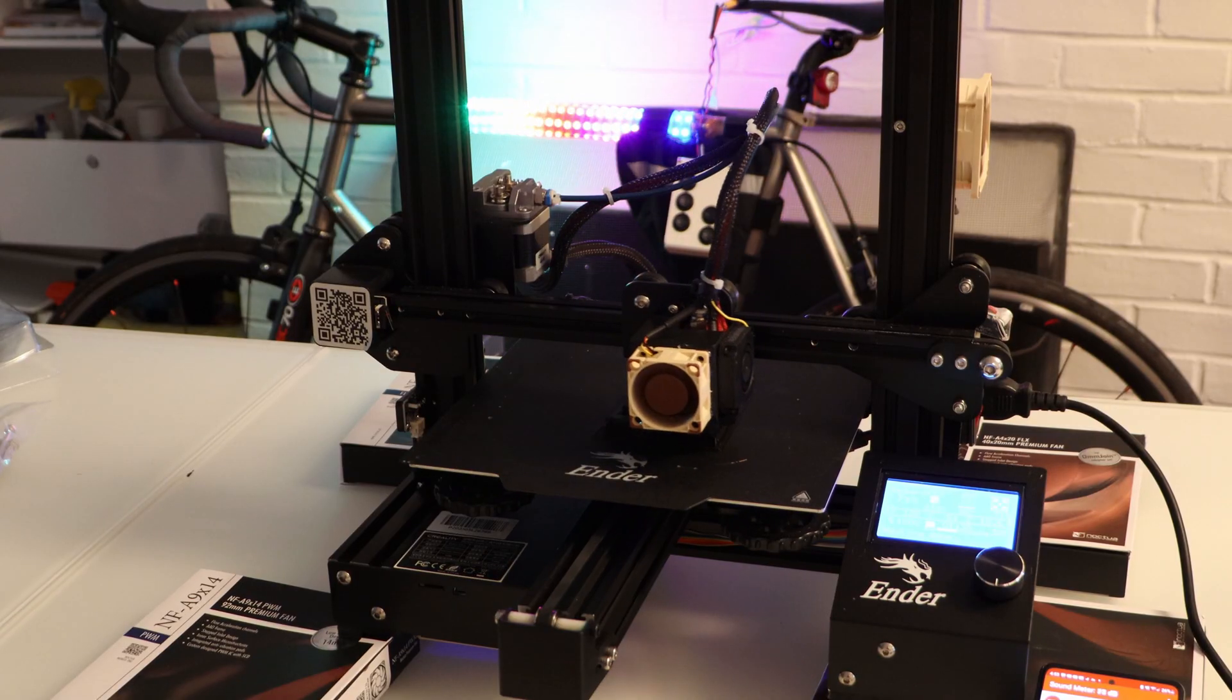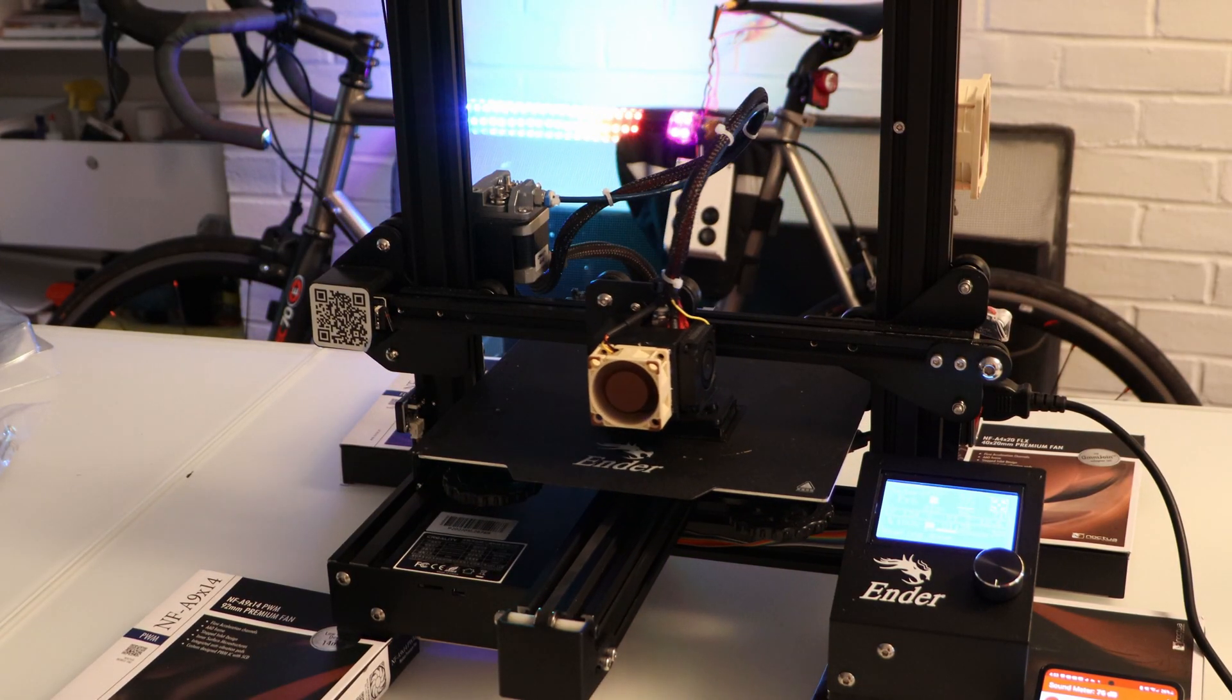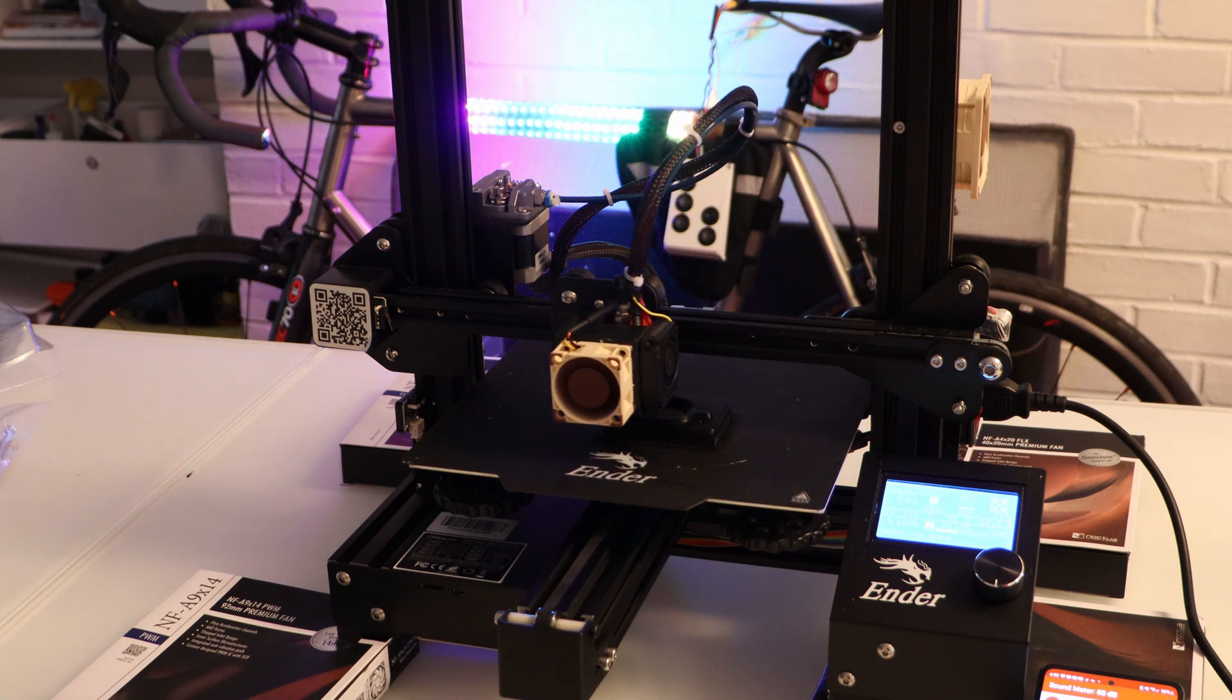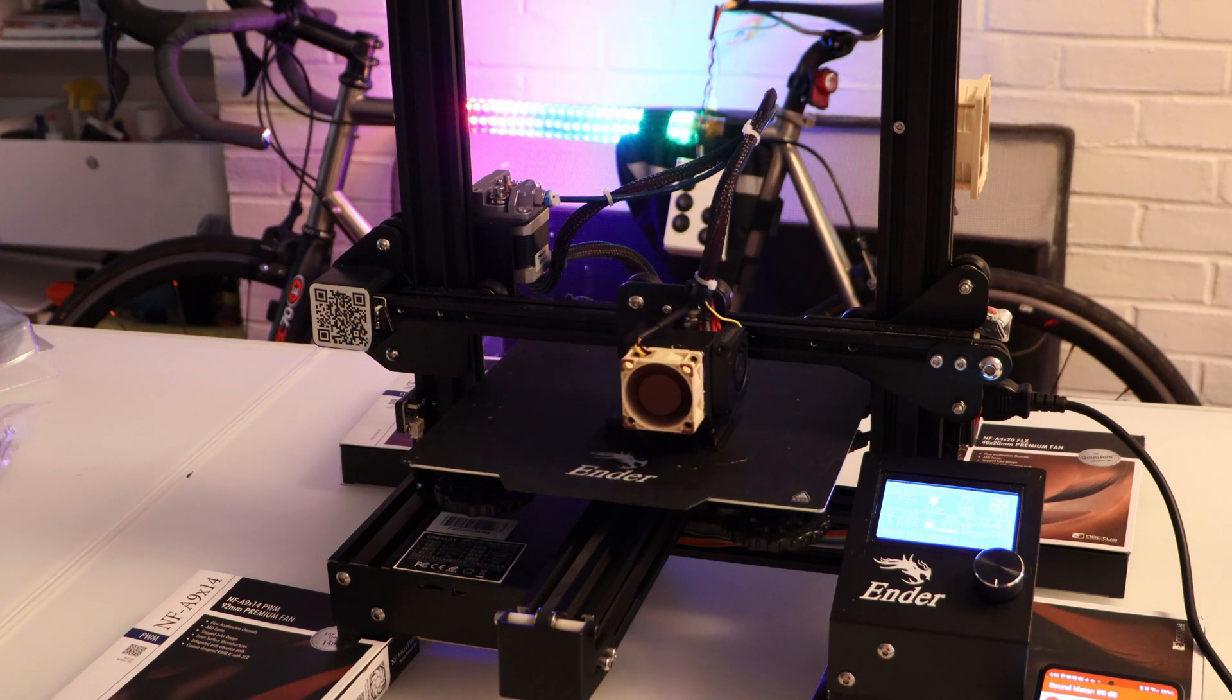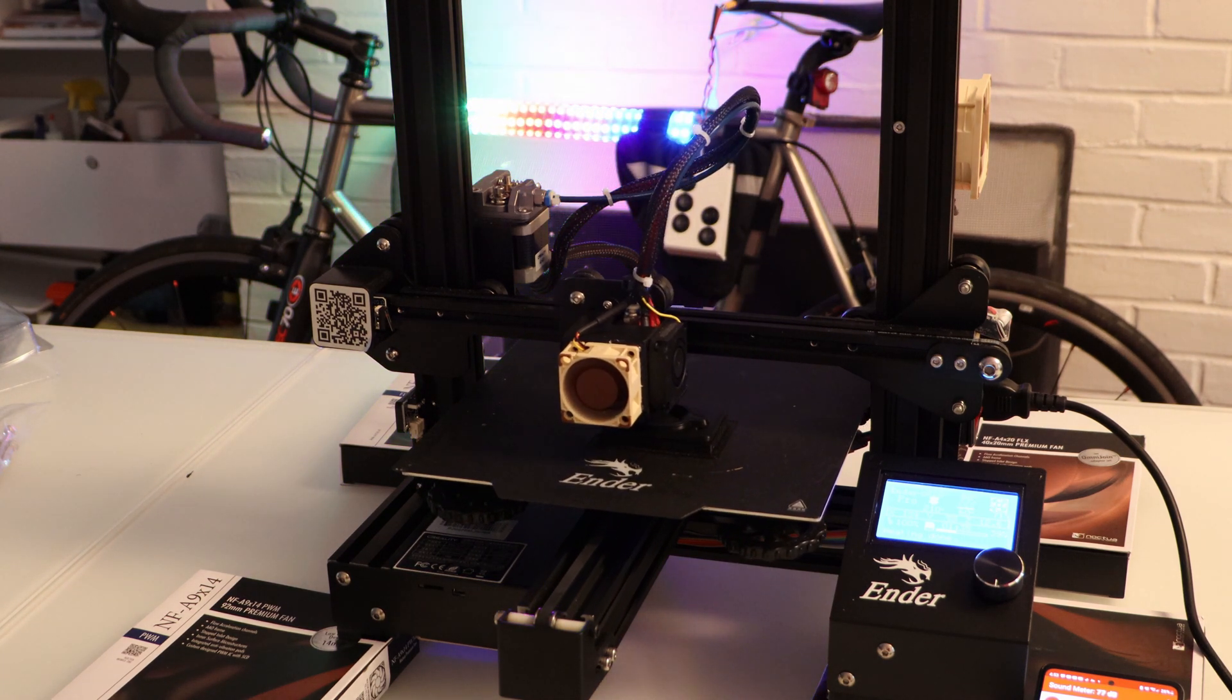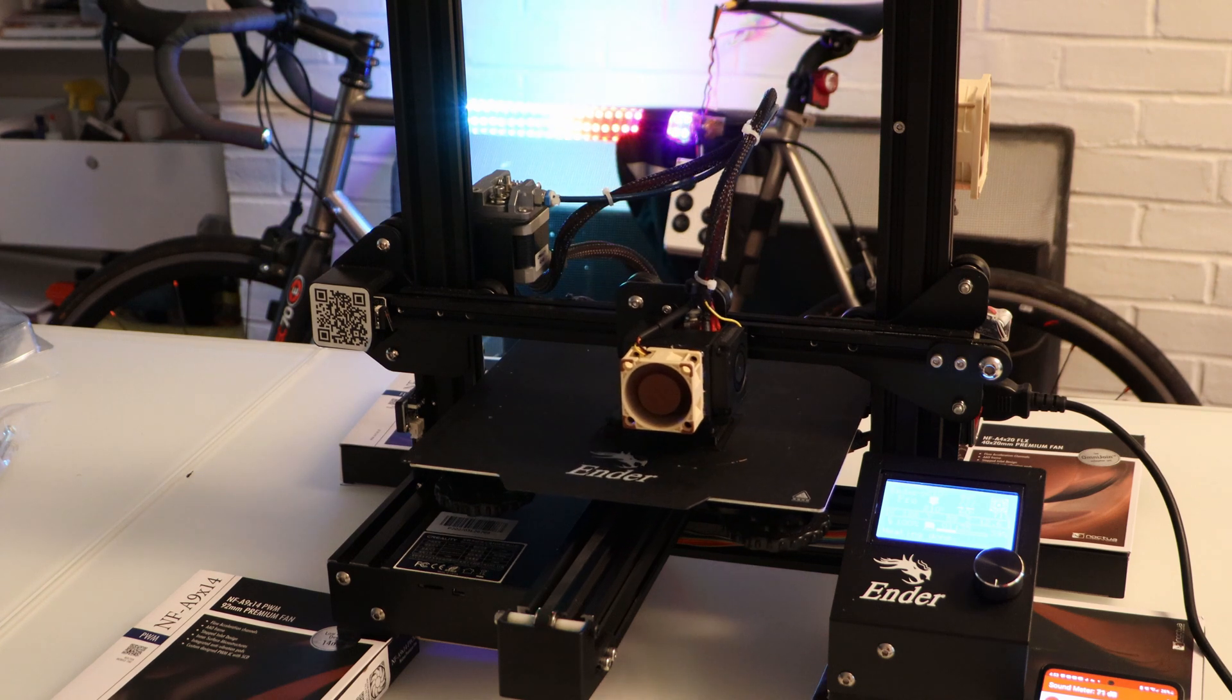So thanks for watching my video about how to make your Ender 3 Whisper Silent. If you enjoyed this video and want to see some of my other content, make sure to like and subscribe to the channel.